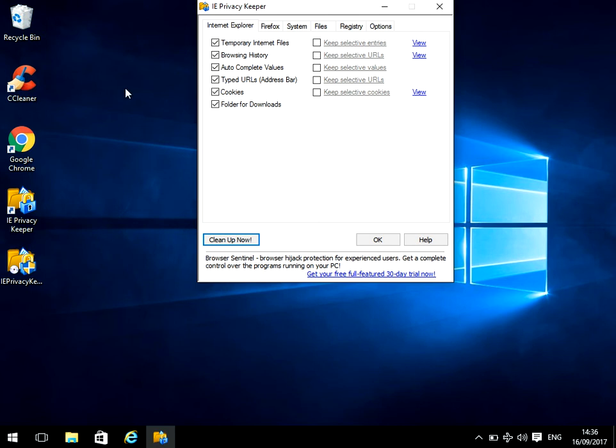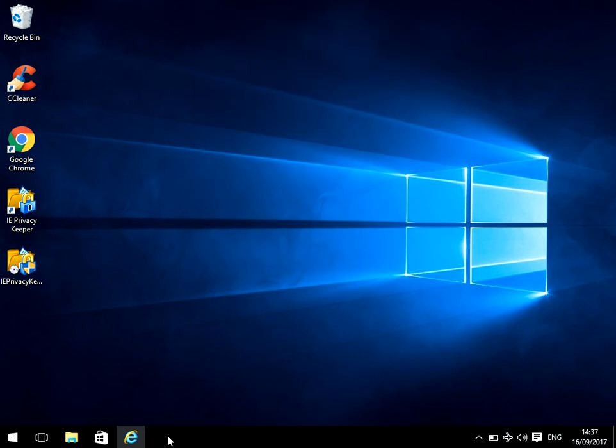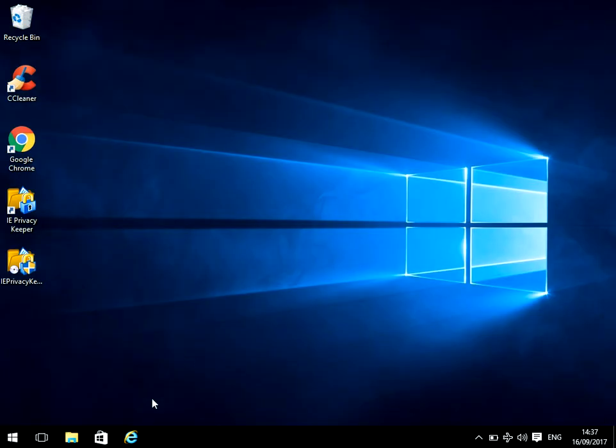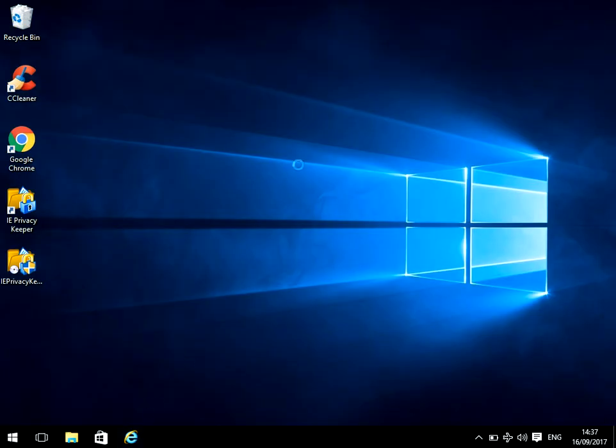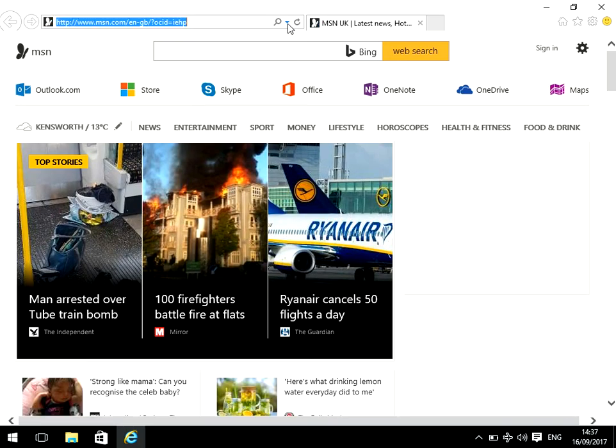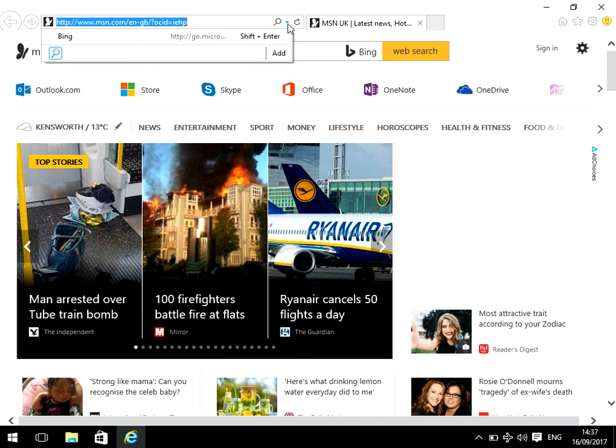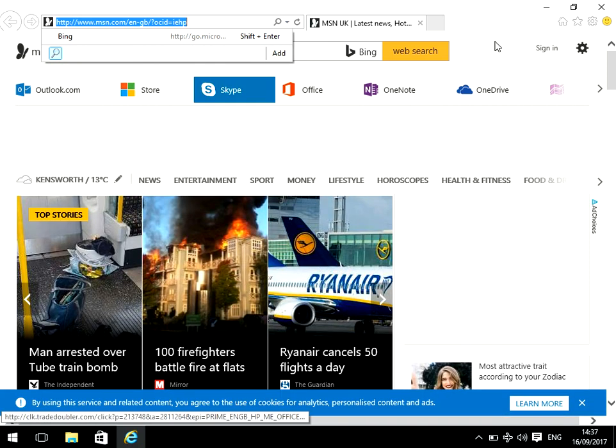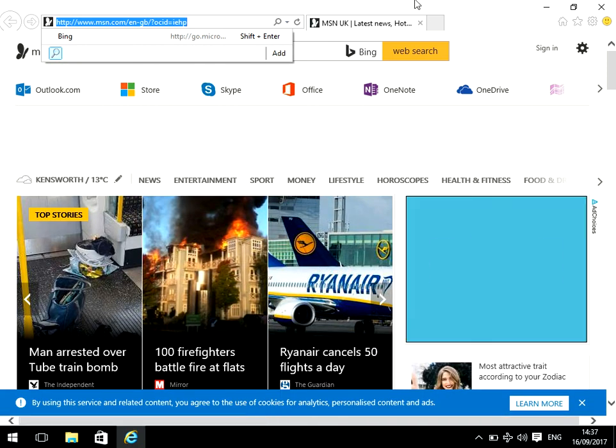As soon as that is done, if we close and reopen and drop down the box, you can see there are no other links there, so it's completely removed all my history.